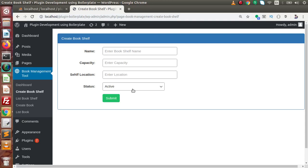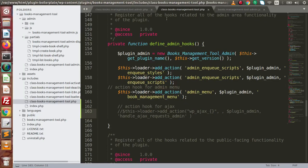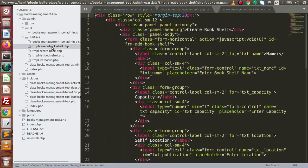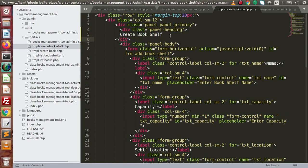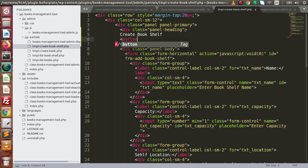Inside Create Bookshelf, we want to make a simple button and see how, after clicking on that button, we can make an Ajax process to the server and get a response. Go back to the editor, open the Create Bookshelf HTML page, and inside the header define a button.